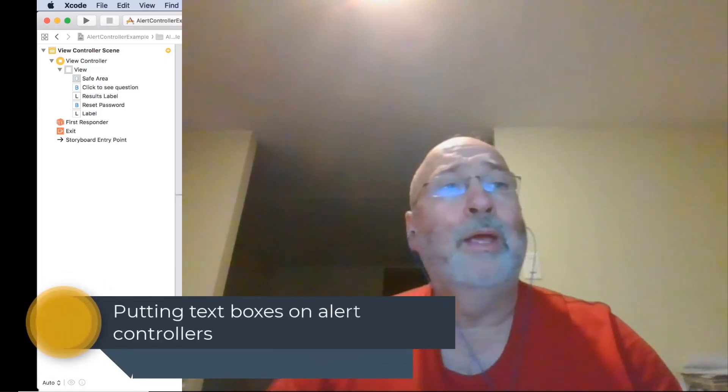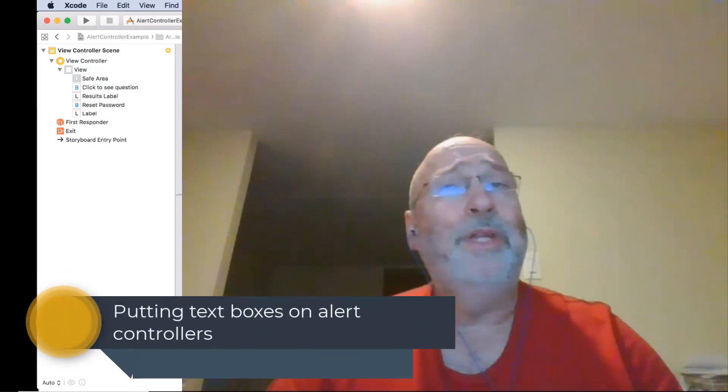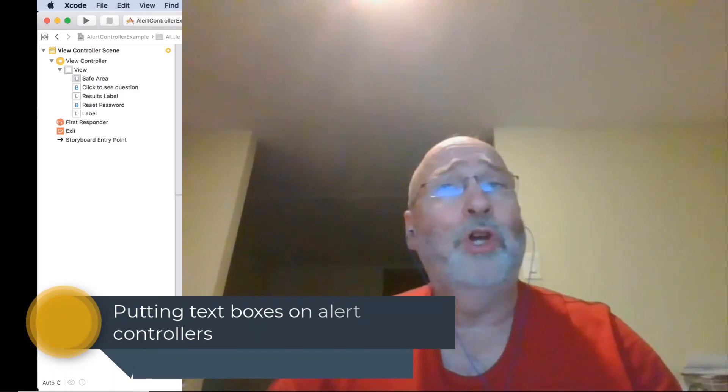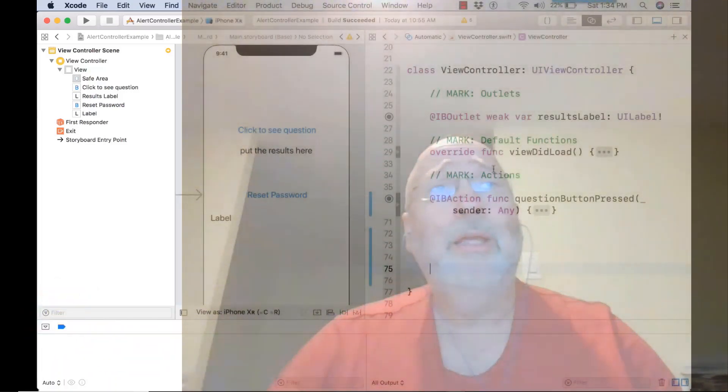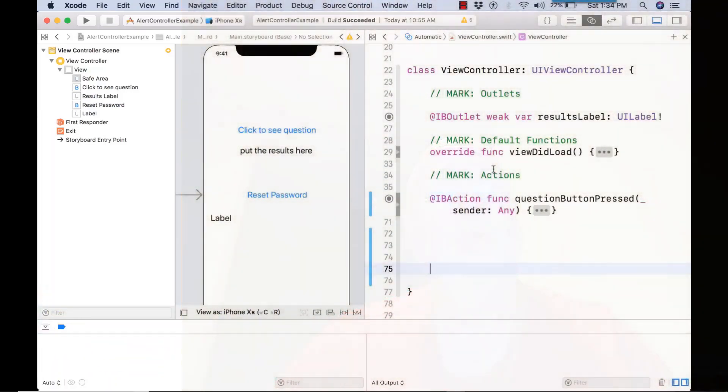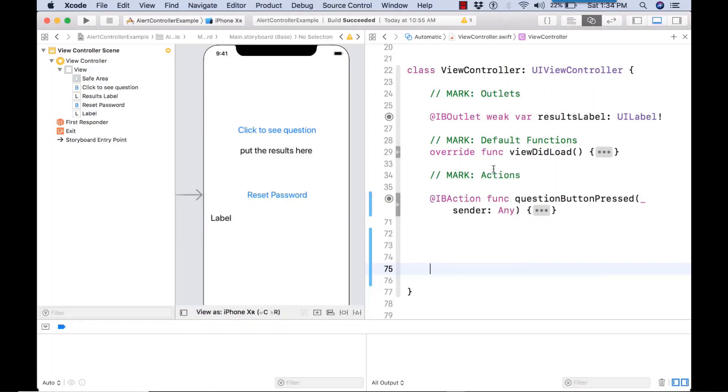Good morning. In this video we're going to be talking about some of the topics we were looking at in the lecture last week regarding alert controllers.